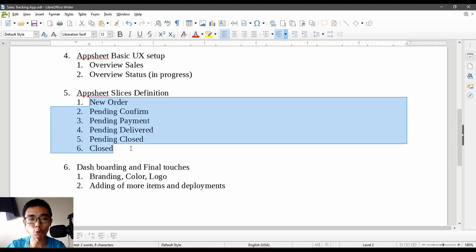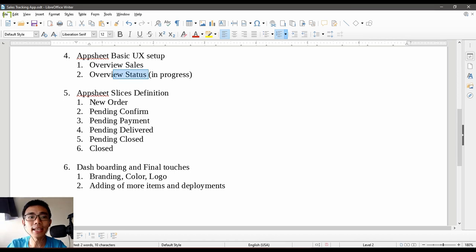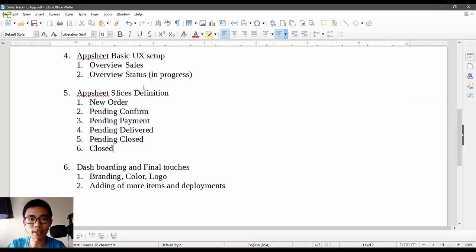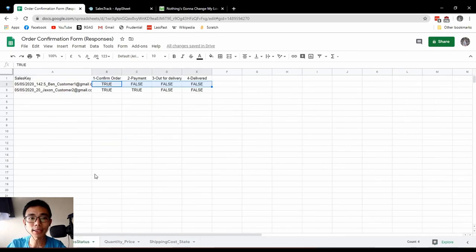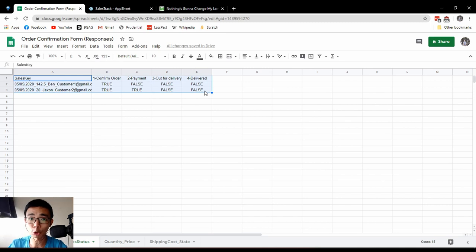We'll try to calculate our previous dataset — overview sales and status — into all six of these categories. Let's go back to our dataset. Our sales table actually looks something like this; we've tried to enter two data entries just now.